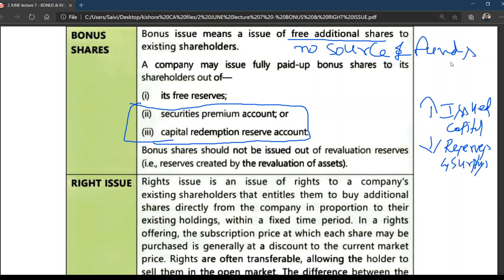A company may issue fully paid bonus shares to shareholders out of: point one — its free reserves; point two — security premium account; point three — capital redemption reserve.